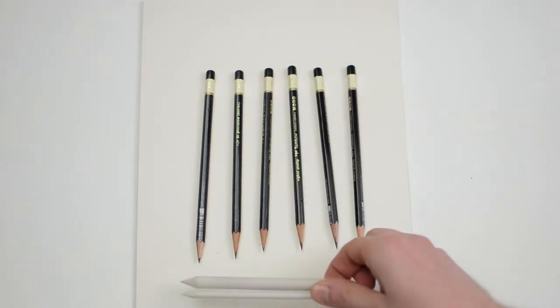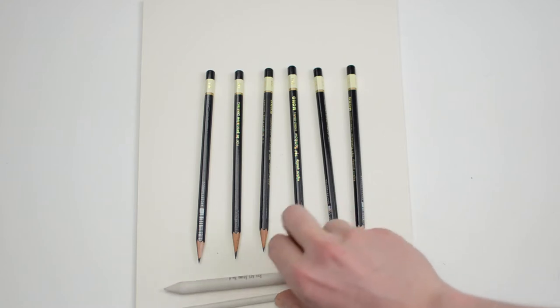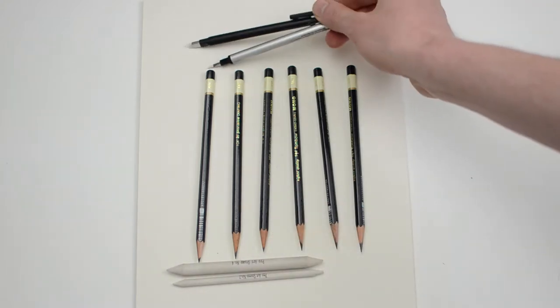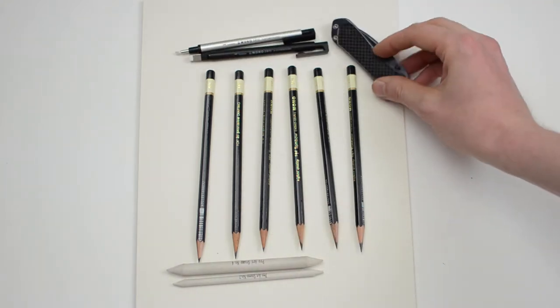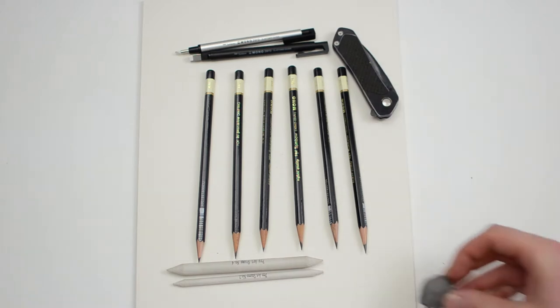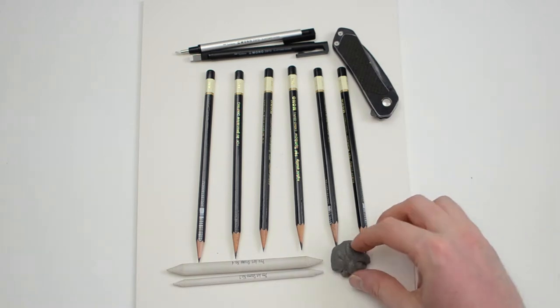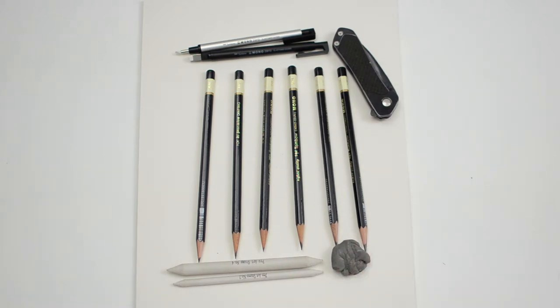We're also going to need blending stumps, two different types of erasers, a knife to cut the erasers, and a kneaded eraser.